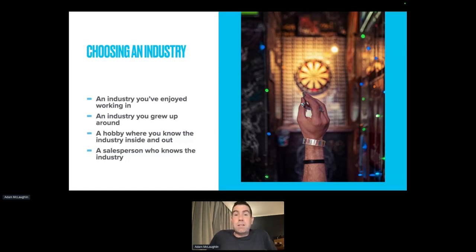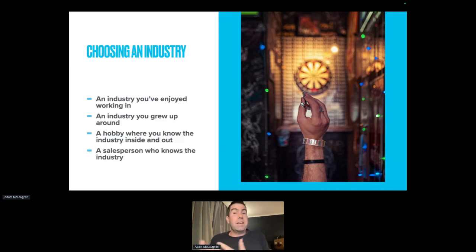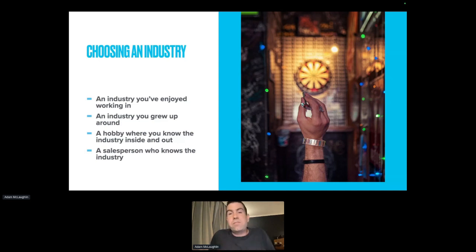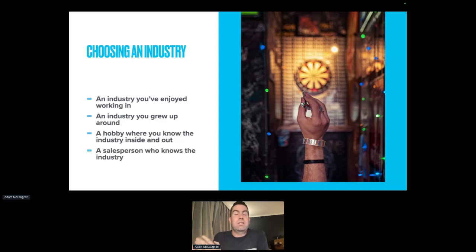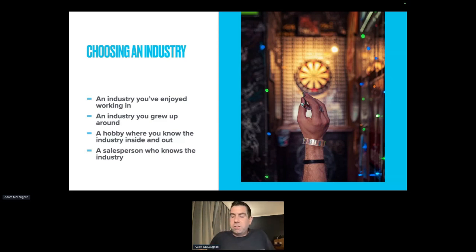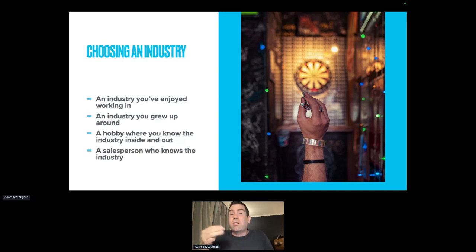The fourth option is to bring on or partner with a salesperson who already knows an industry. They bring the credibility of knowing the ins and outs of the industry and possibly some sales experience. Somebody semi-retired from an industry might already have contacts and be able to make introductions or do the sales themselves, while you look after the back end — building the websites, maintaining them, making sure they're serviced. That person looks after connecting with the industry, speaking their language, and being the face of the credibility of your agency. Those are your four options: an industry you've worked in, one you grew up around, a hobby you know inside and out, or partnering with a salesperson who knows the industry.